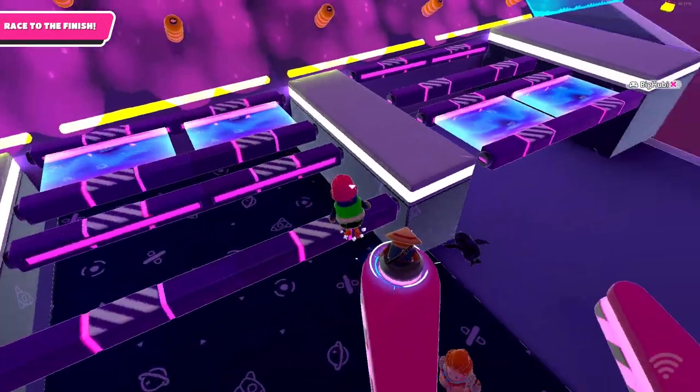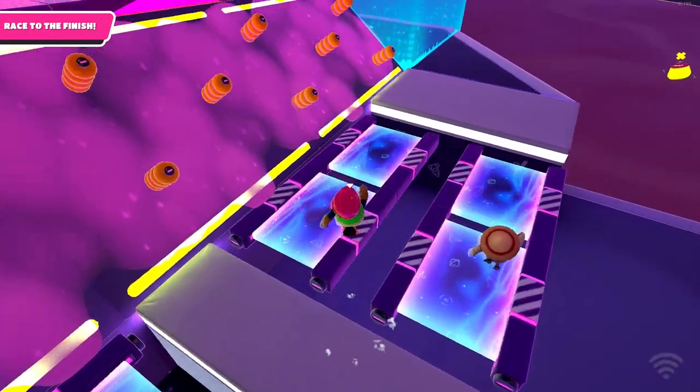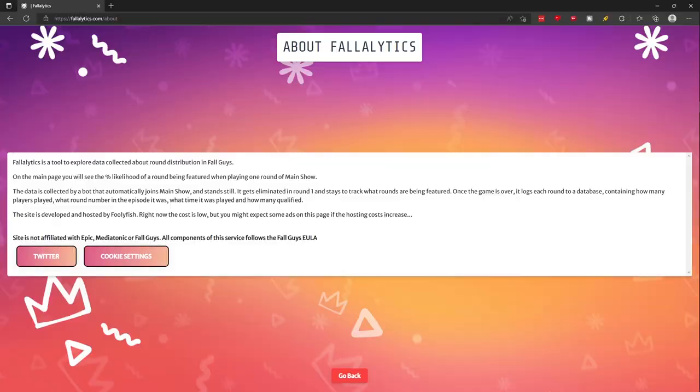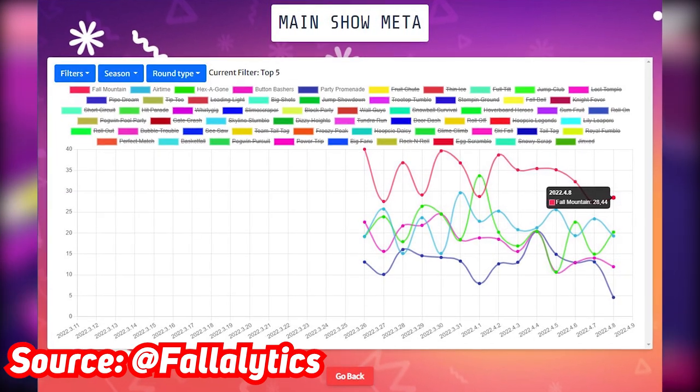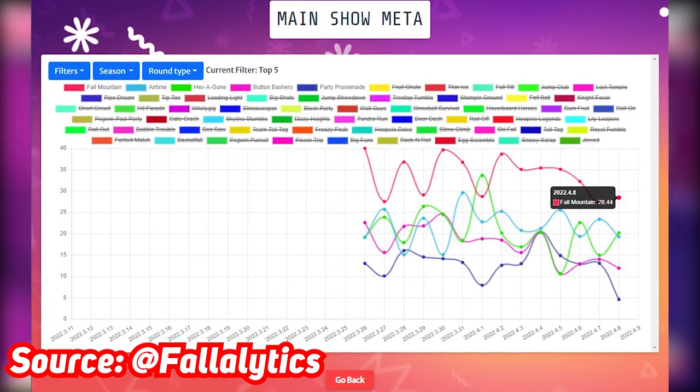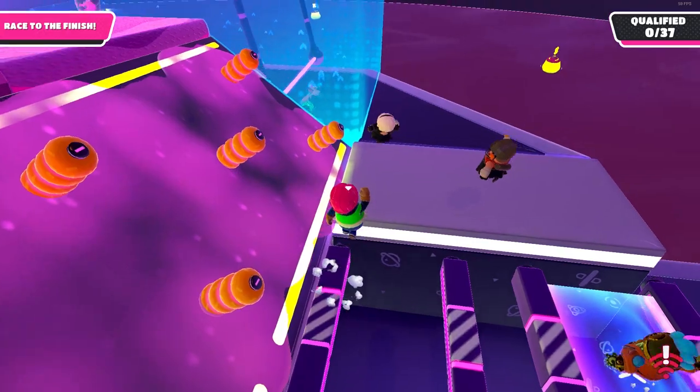17 Fall Guy resources and websites that you should know about. Number 1, Fall Linux. This tool is developed by Fullyfish and it shows you in percentage what maps you are likely to get in one game of a main show.